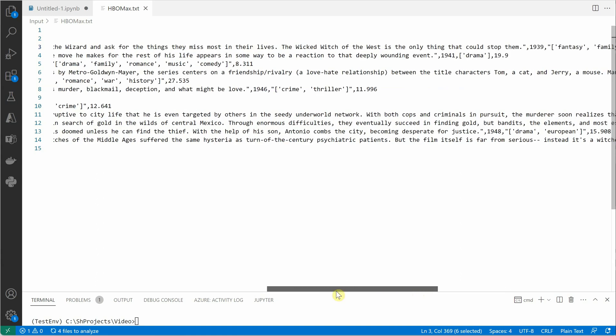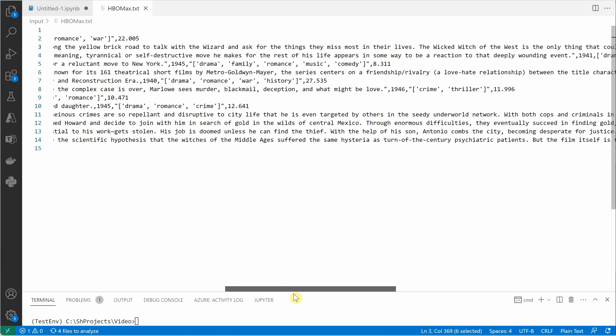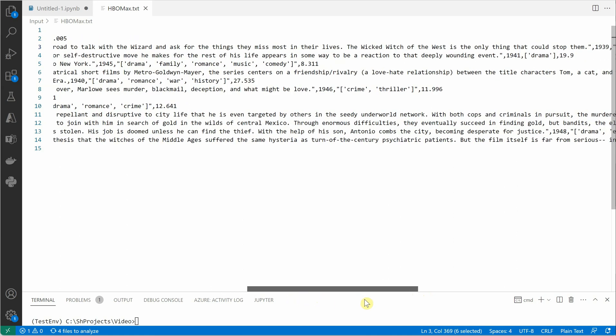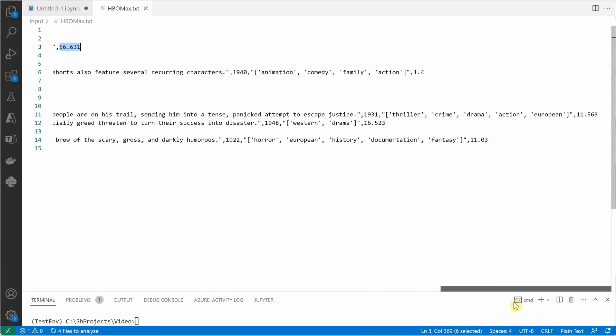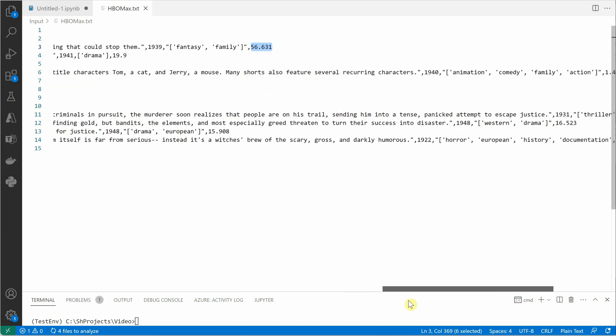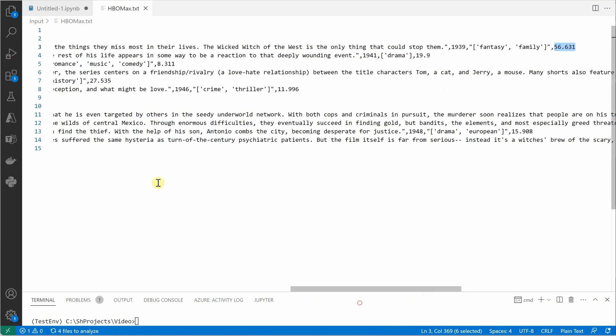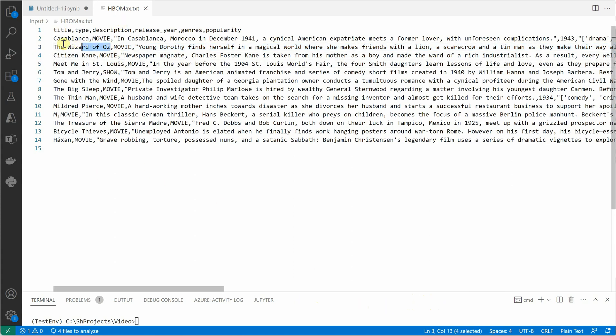If you see all the numbers at the end of each line, you would see that the highest one here is 56.631, which is this third row, and the movie name is exactly the same as what we received over here.